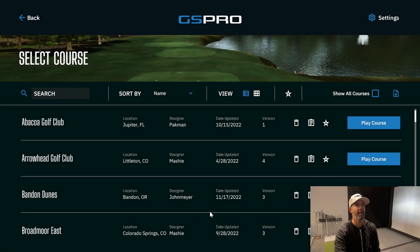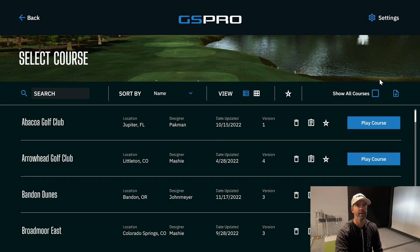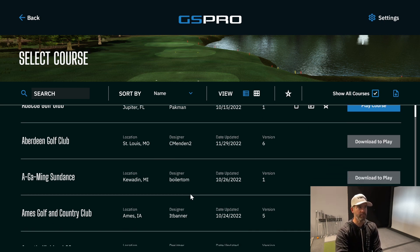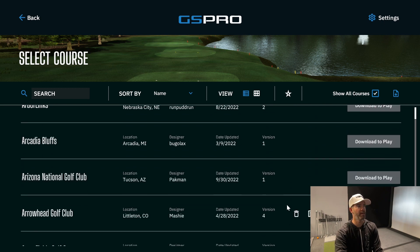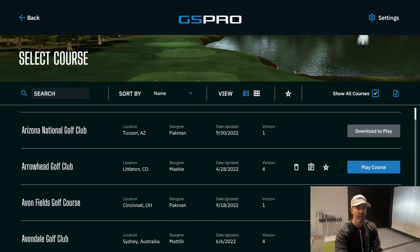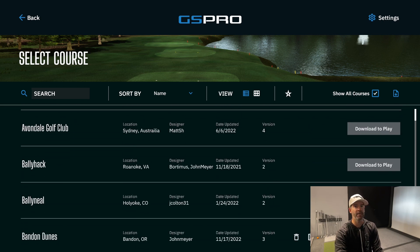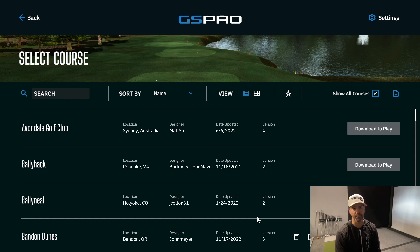Local Match is where you play any course you want. Think of it as a search engine for all available courses. If you check 'Show All Courses,' you can see some say 'Download to Play.' If you want to play one of those, just press Download and it immediately starts downloading. Arrowhead is already on there as an example.